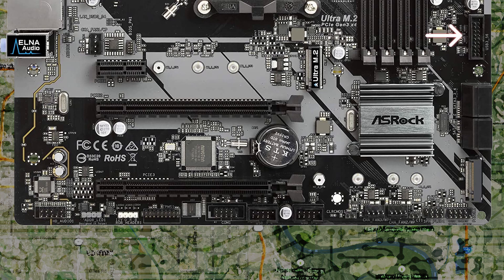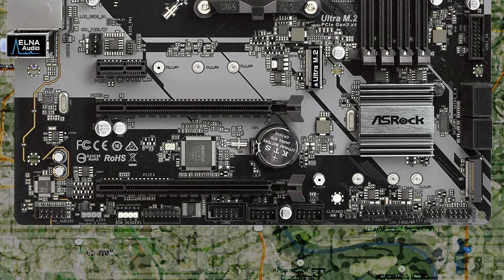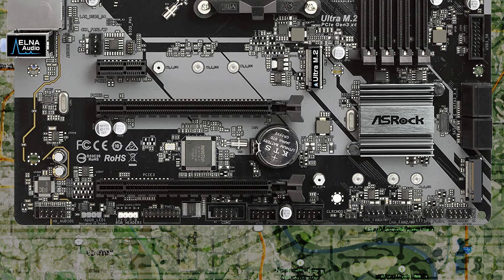There is no Q code reader and I couldn't spot any debug LEDs, nor did I see anything in the manual mentioning they are present. I'll find out whether they exist or not when I build with this motherboard.